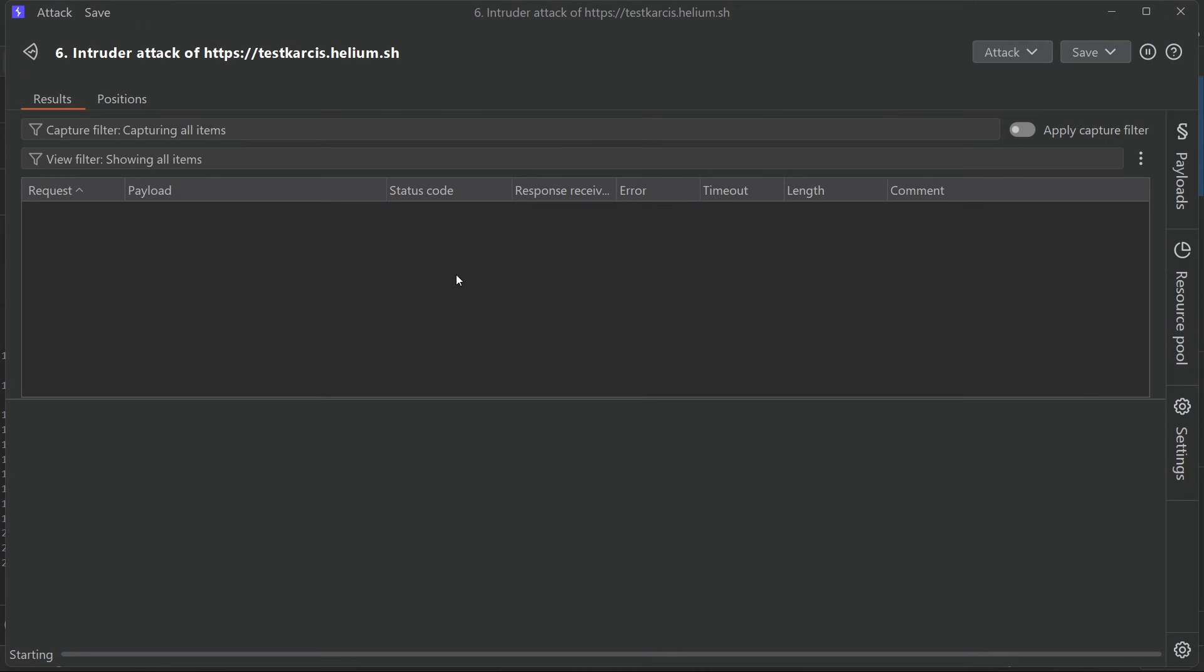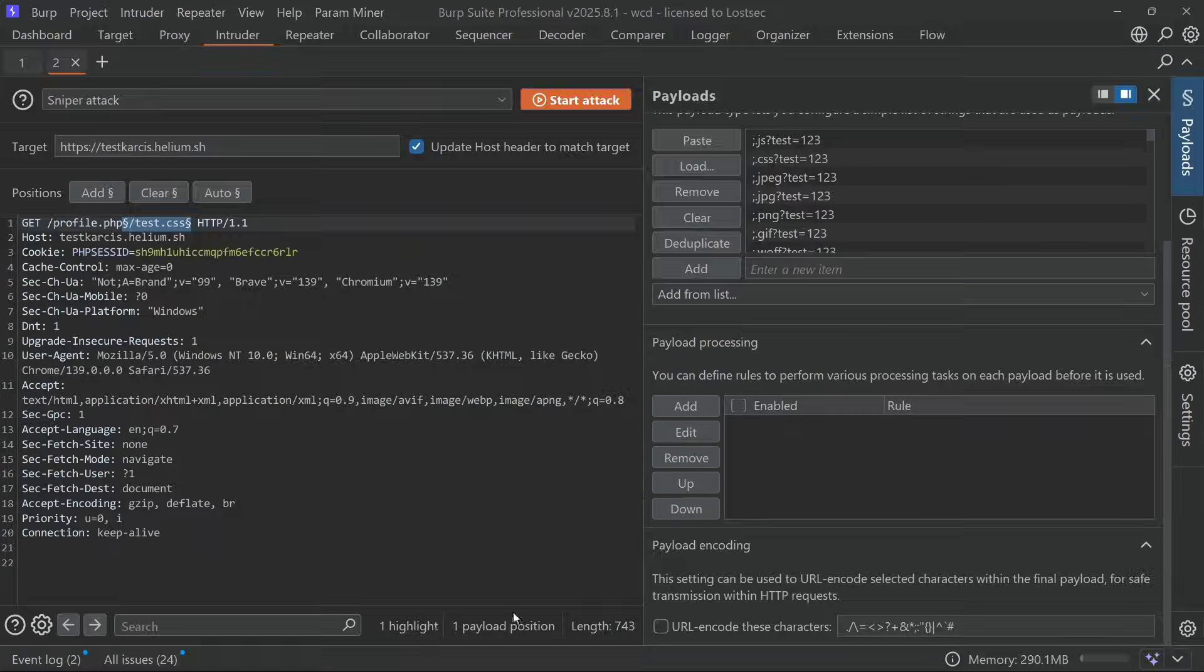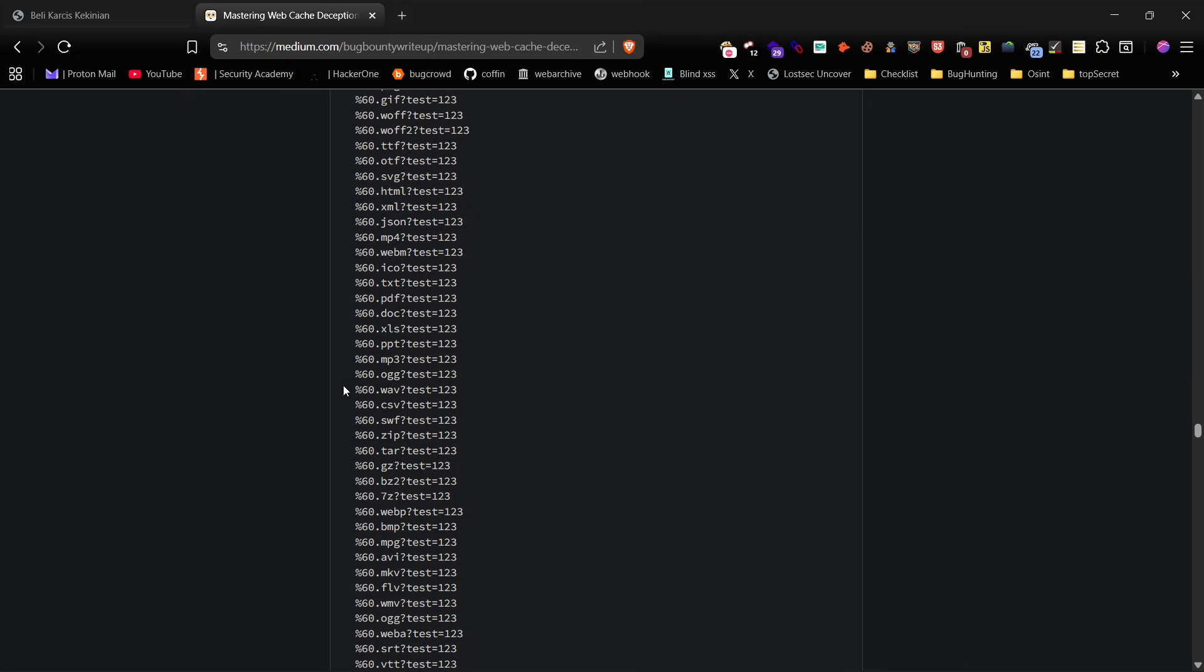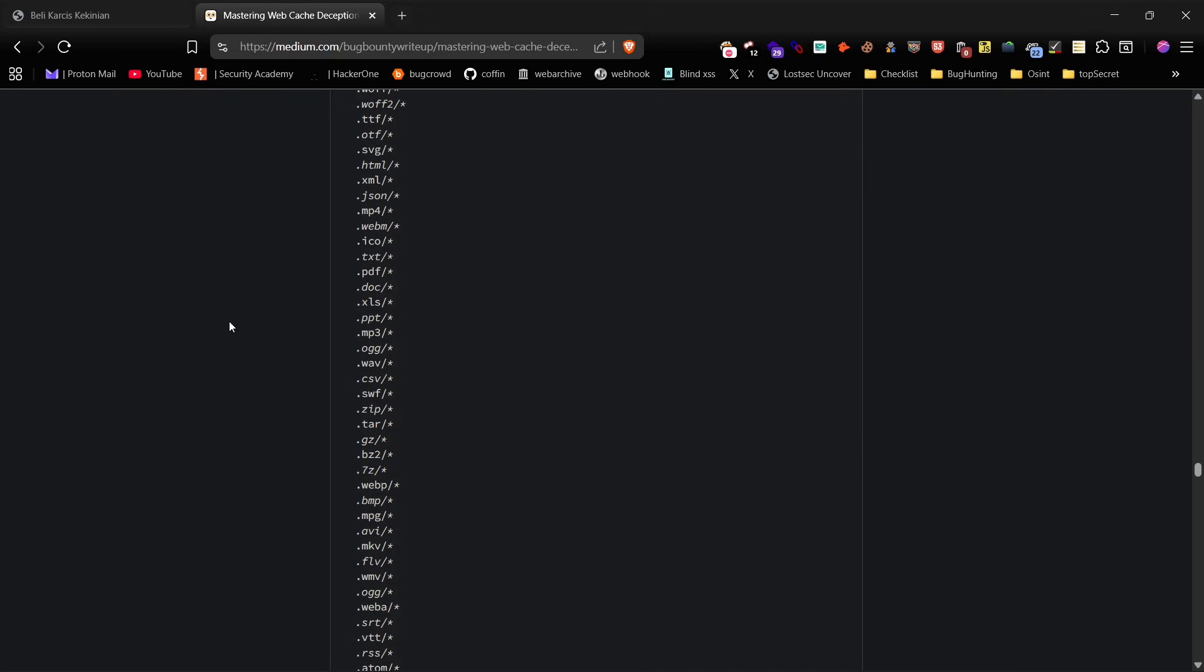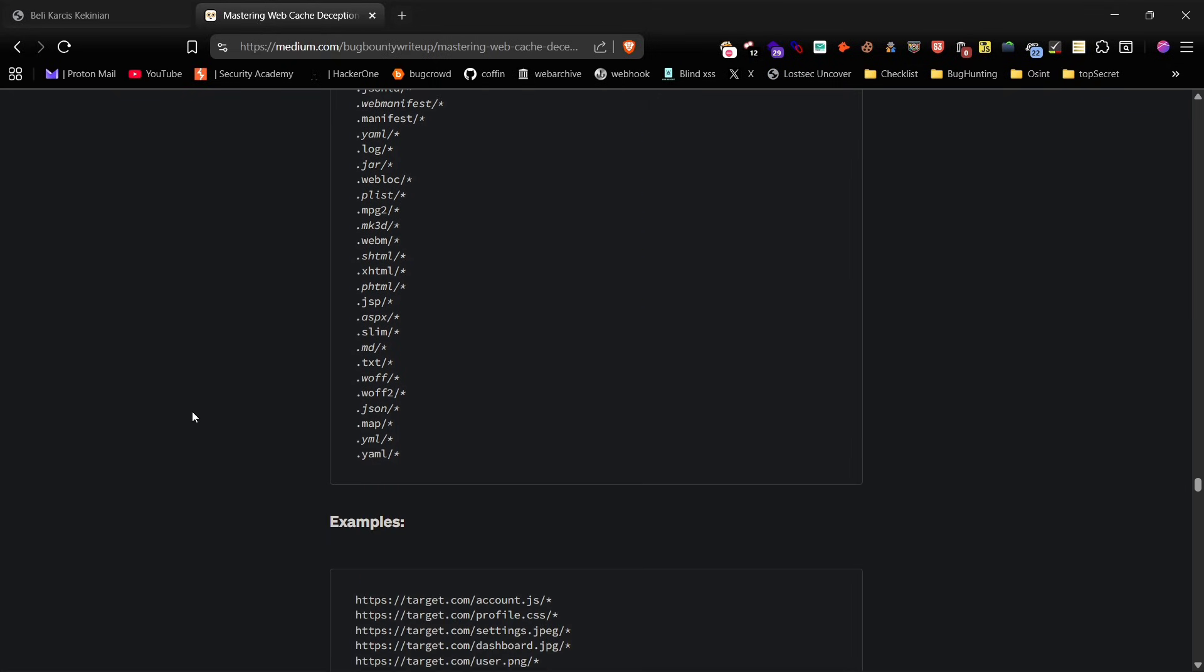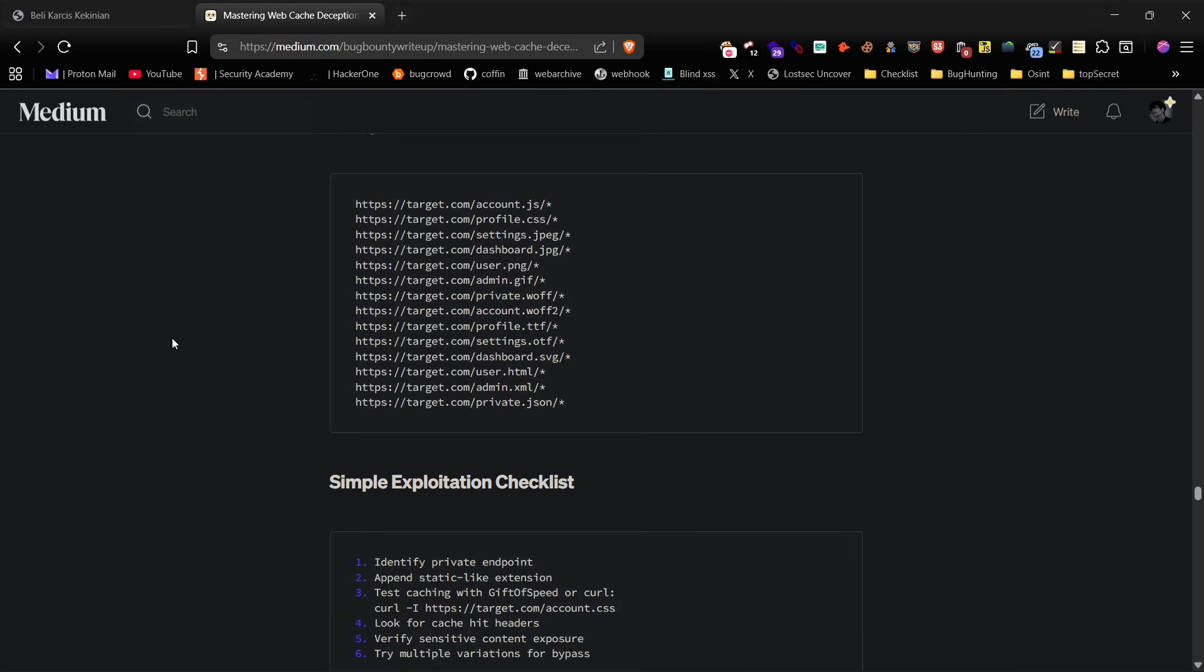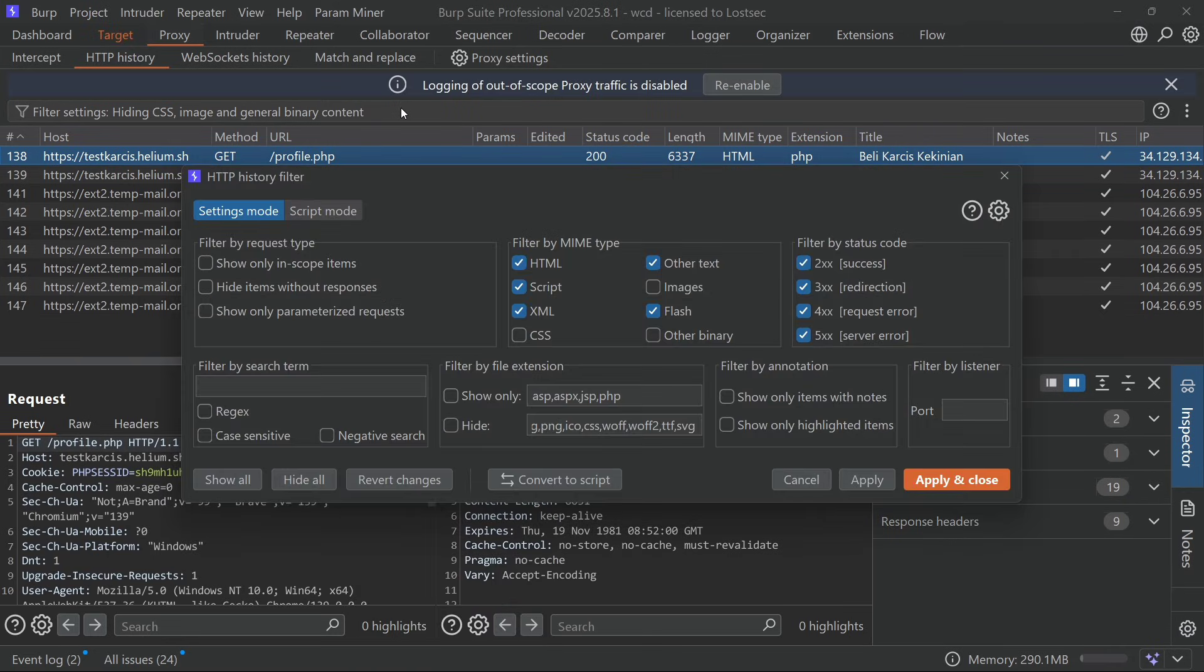Repeat the same steps, start the attack, filter for 200 responses, and verify the results. Additionally you can explore all the other techniques I've shared in my Medium article. They'll definitely help you with bypassing WCD. Burp Suite also provides a web cache deception scanner extension.